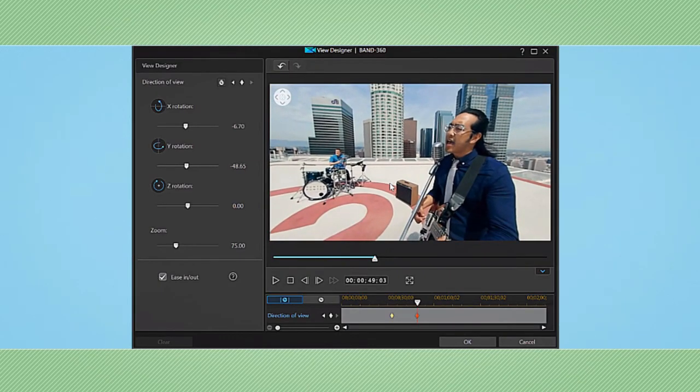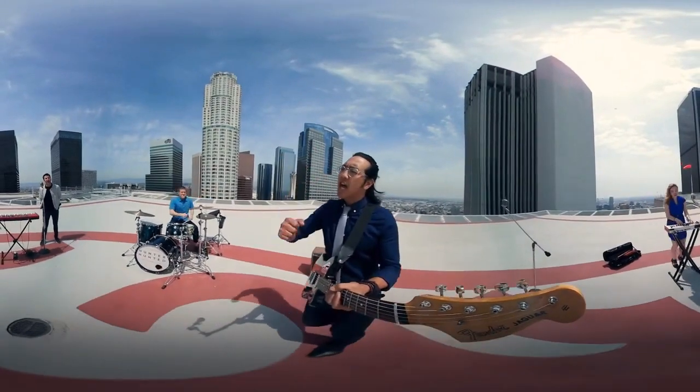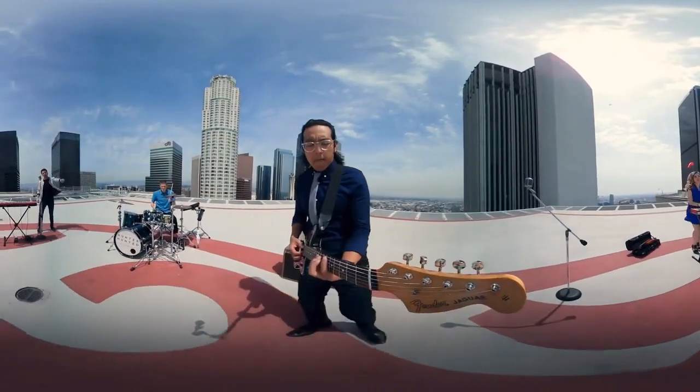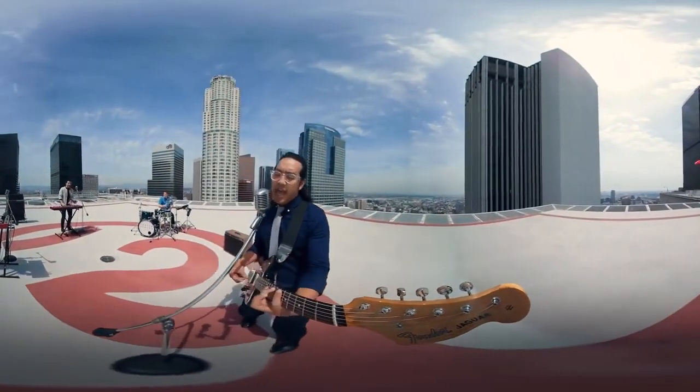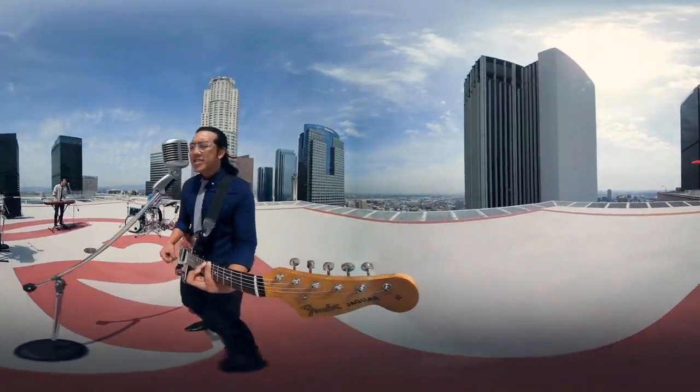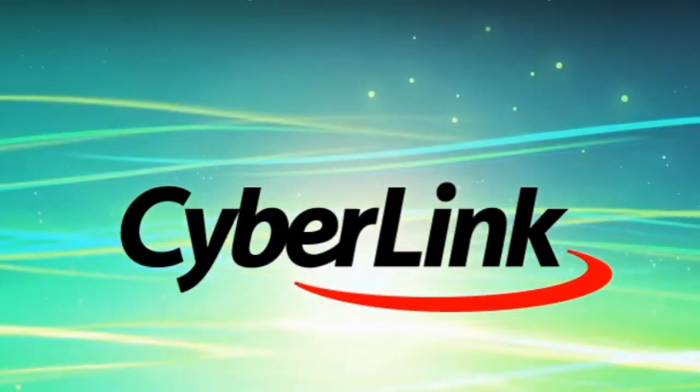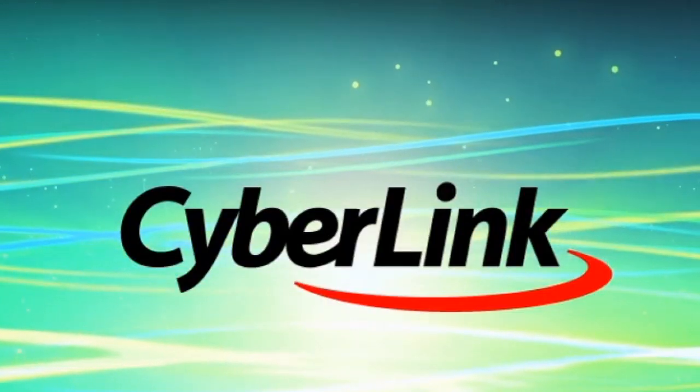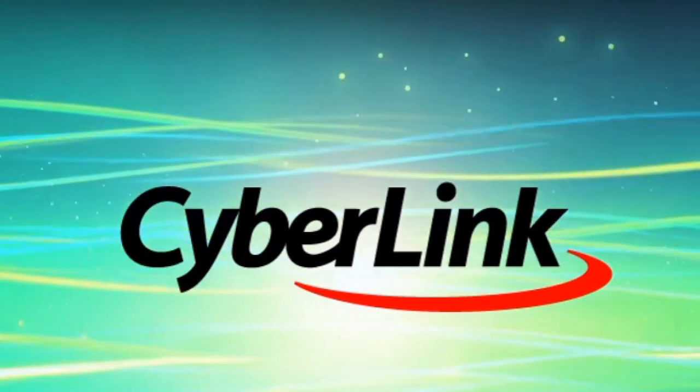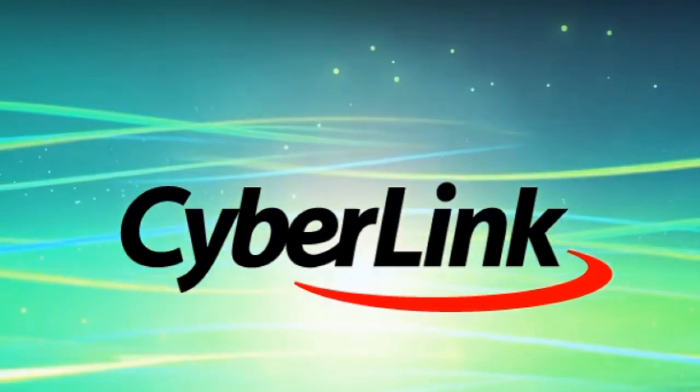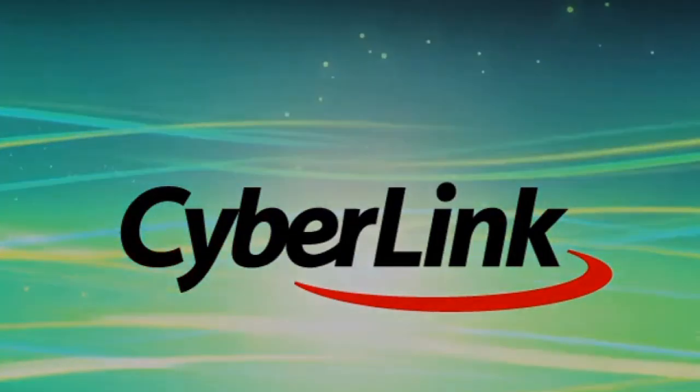If anyone actually wants to get CyberLink, I highly recommend it over all the other editing programs. This is the best and the most user-friendly program that you can actually buy. Just go to the CyberLink PowerDirector website. It's very affordable and very easy to get your hands on.